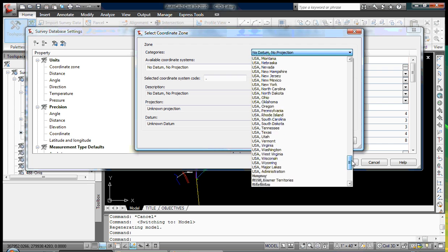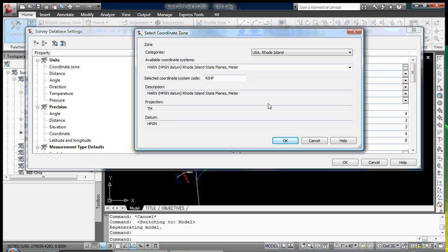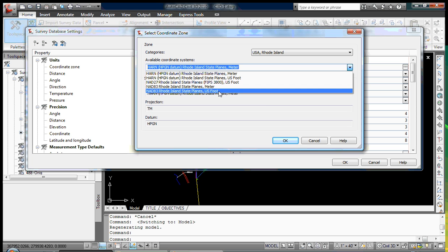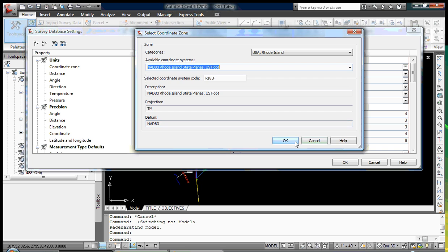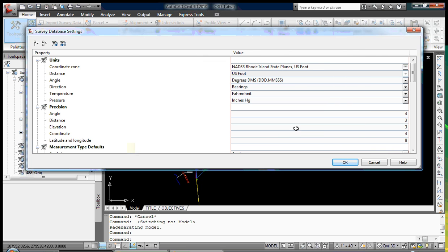I'm going to scroll down, just like I did for setting up the drawing coordinate system, and select USA, Rhode Island. Under Available Coordinate Systems, I'm going to open that up and select the same thing I selected for the drawing: NAD 83, Rhode Island State Plane, U.S. Foot. Click OK, and you'll see that's now been selected. The conversion for distances has been changed to U.S. Foot, and this now makes the survey database agree with the drawing.